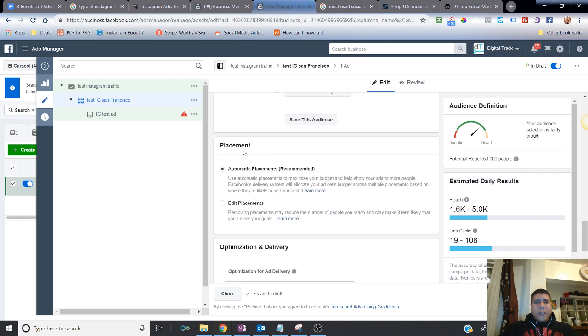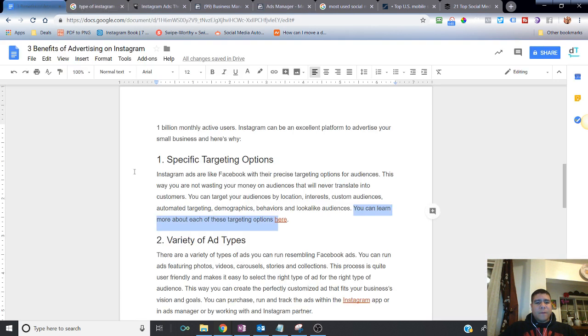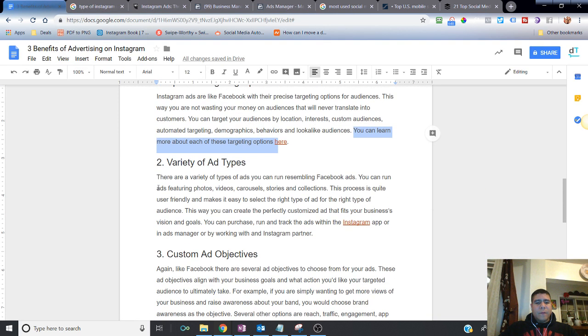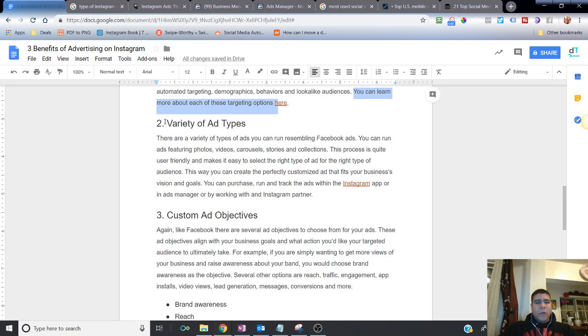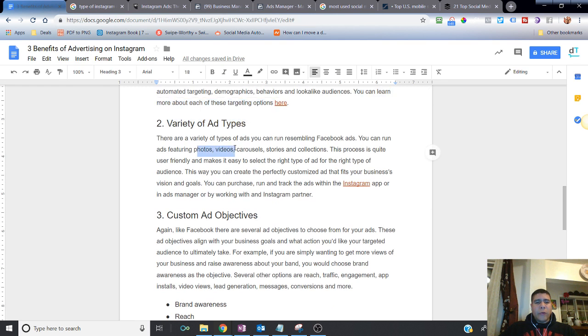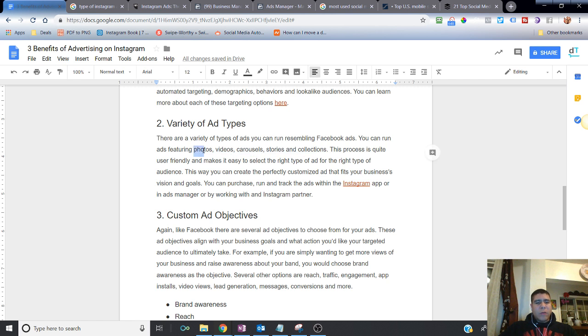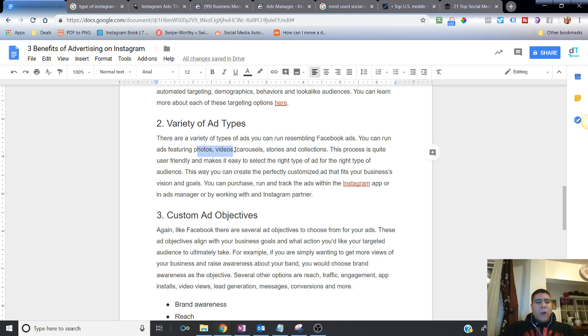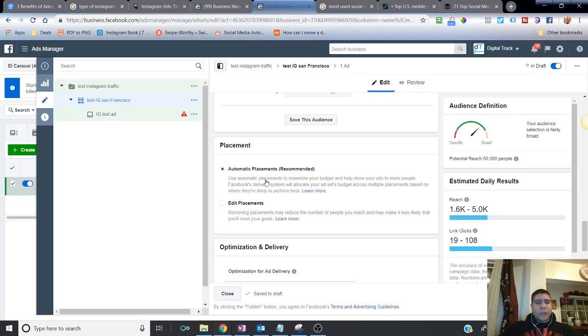Now the placement is something that perhaps you want to consider. The variety of ad types that you can do. You can do photos, videos, carousels, stories, and collection. If you don't know what all of these are, don't worry about it. I'm sure you can Google it, go to YouTube and learn more about it. But again, we don't have too much time on this video. One thing to keep in mind is depending on what type of ads you choose, it may not work on all different placements.